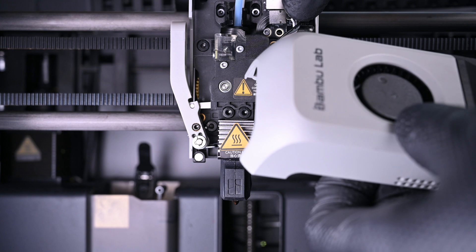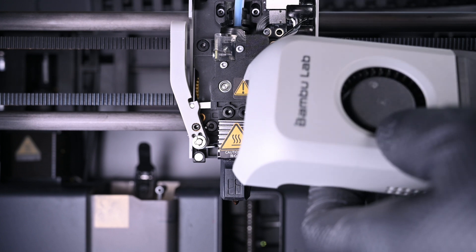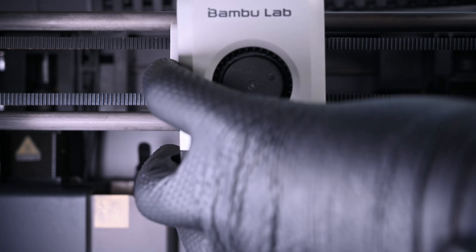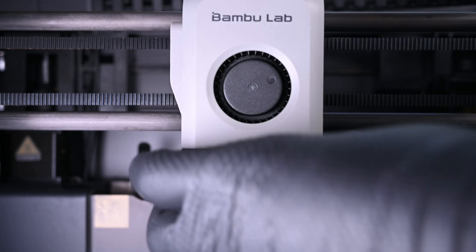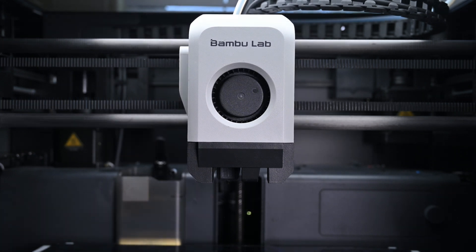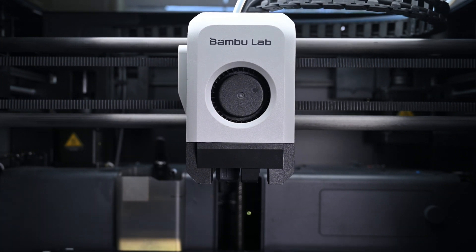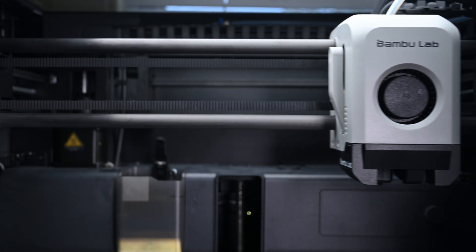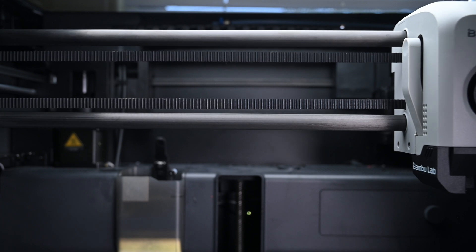Finally, the hotend fan can be reconnected and the faceplate magnetically snapped back to the printhead. Now, I'll instruct the printer to retract the filament that's still in the Bowden tube and load another one just to make sure everything's working correctly.